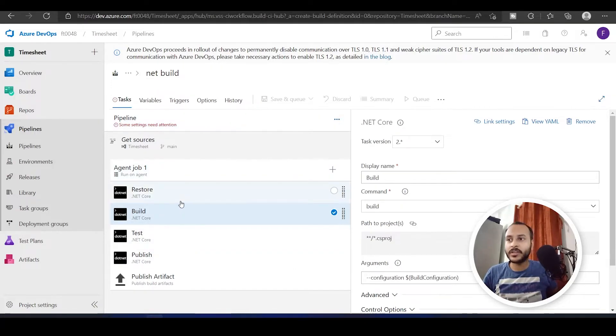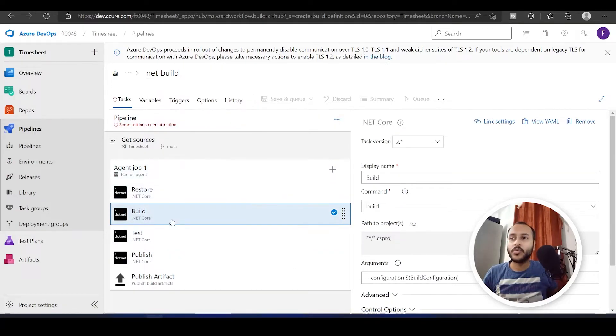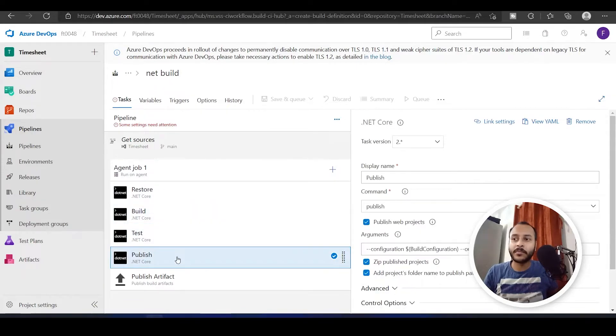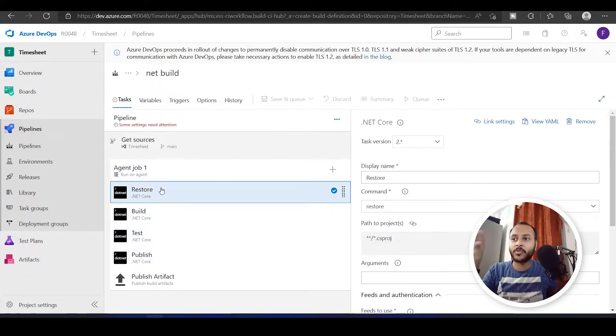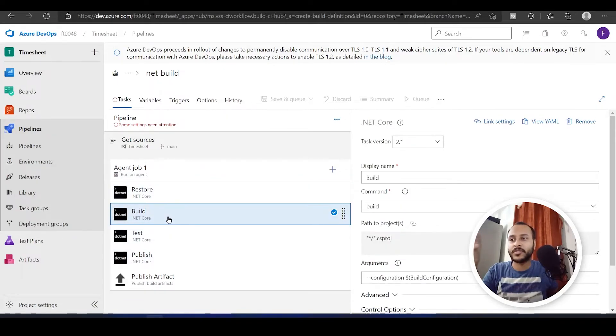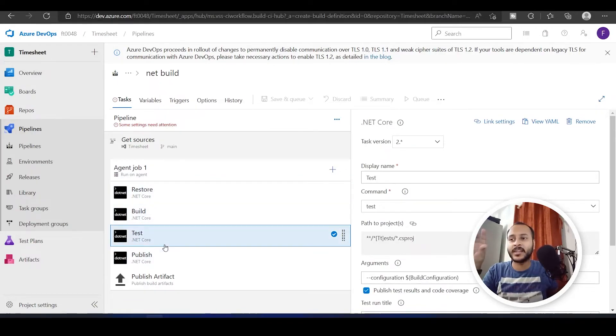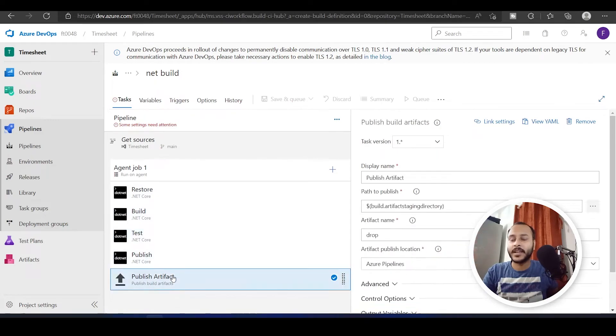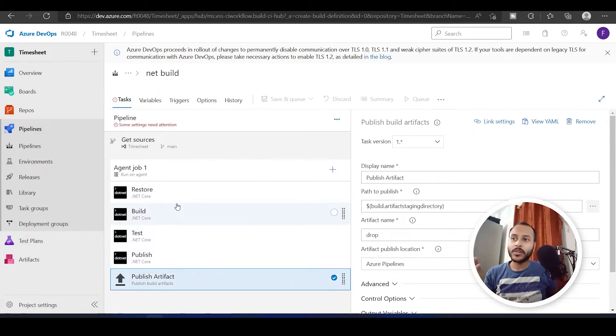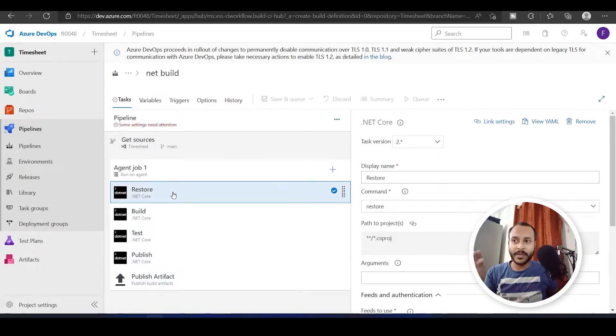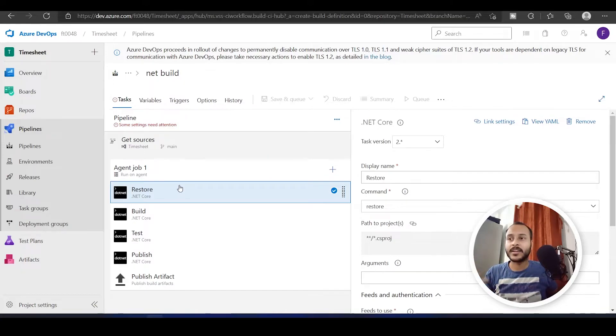What you will see over here is that you will have multiple sections. This one is called restore, this one is called build, test, publish and publish artifact. All these individual pieces are like a task, a task that you want to perform.